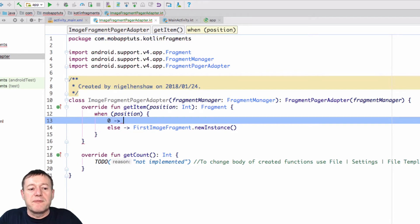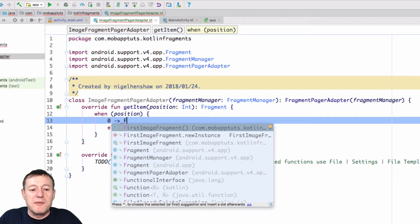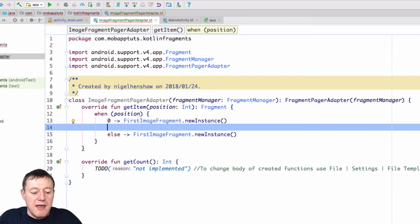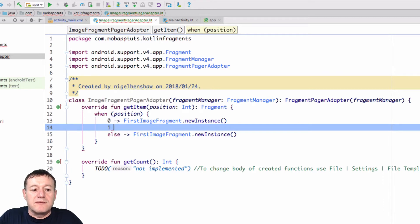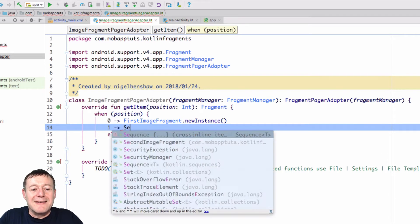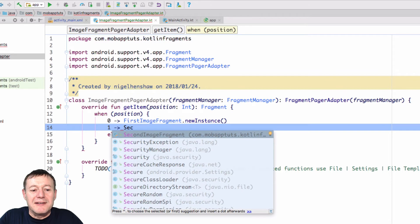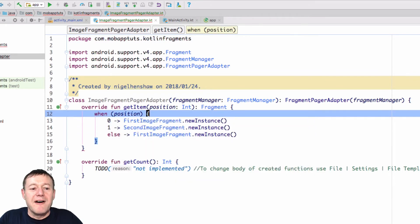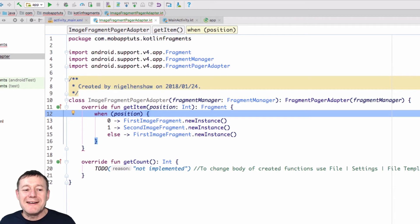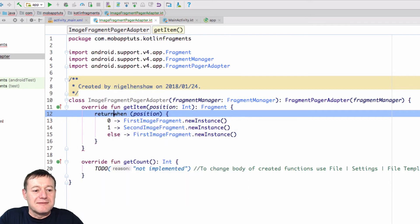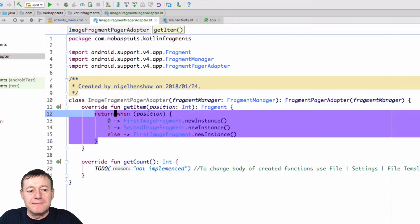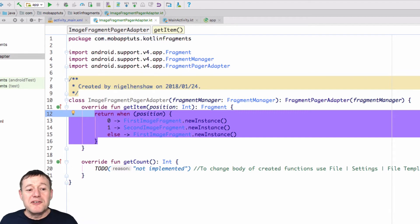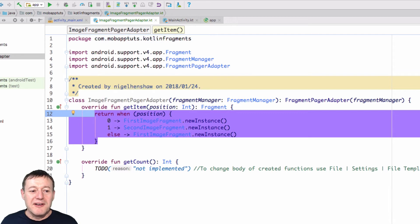And for the first position, we will return the first image for that. And the next one will be the second image Fragment. Second image Fragment new instance. Okay. And finally, as I've been talking throughout this series, when as an expression it has a value, it can return a value. So let's return it.